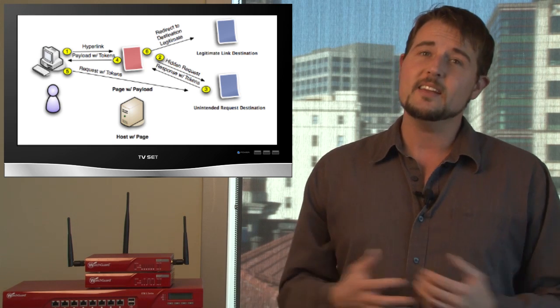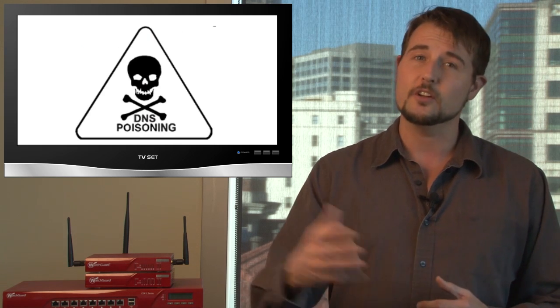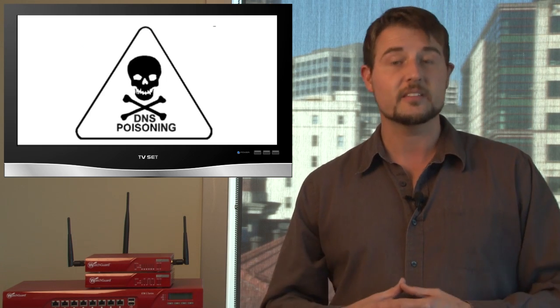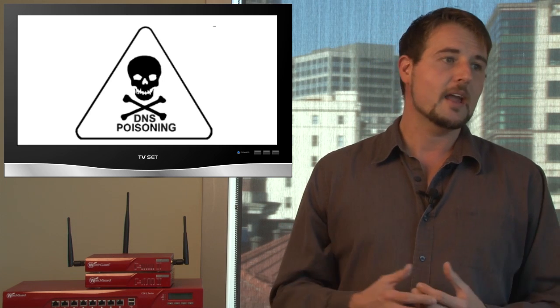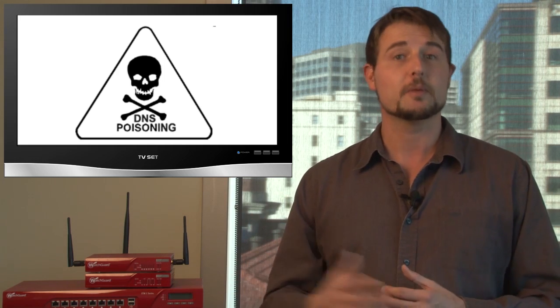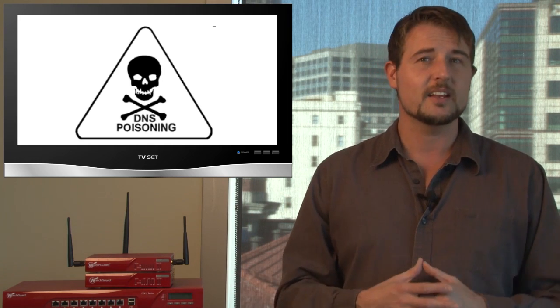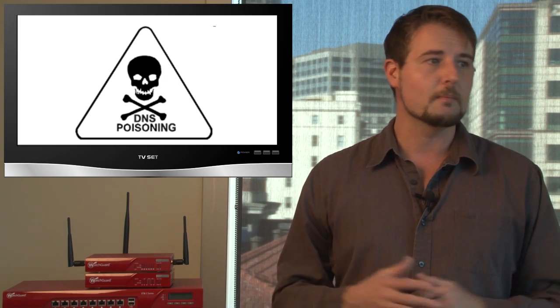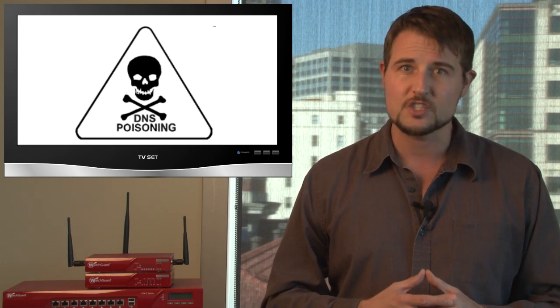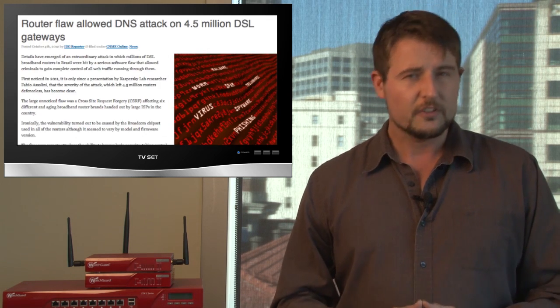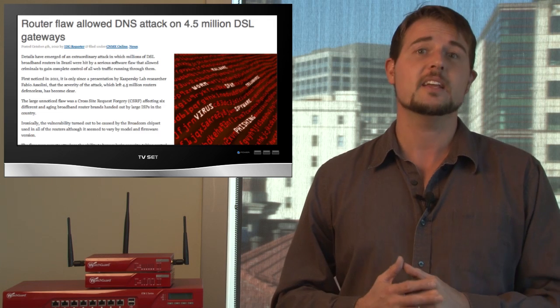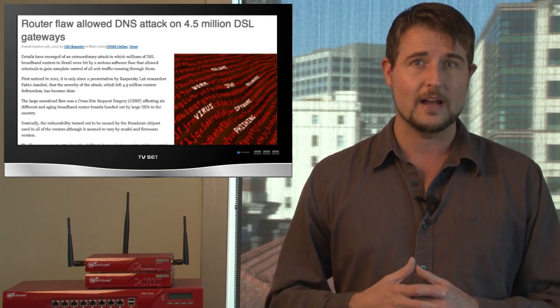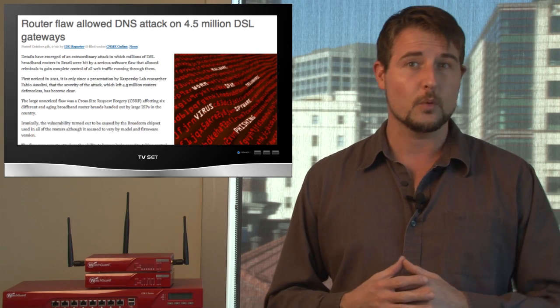The attackers used this attack to gain access to the administrative interface of the DSL routers. Once they did that, they were able to redirect the DSL router's DNS lookups to their own malicious DNS poison servers. That way, every time someone behind one of these routers went to Google or any other popular site, these malicious DNS servers could redirect that victim to some other malicious pop-up ad or really any malicious site of the attackers' choosing.